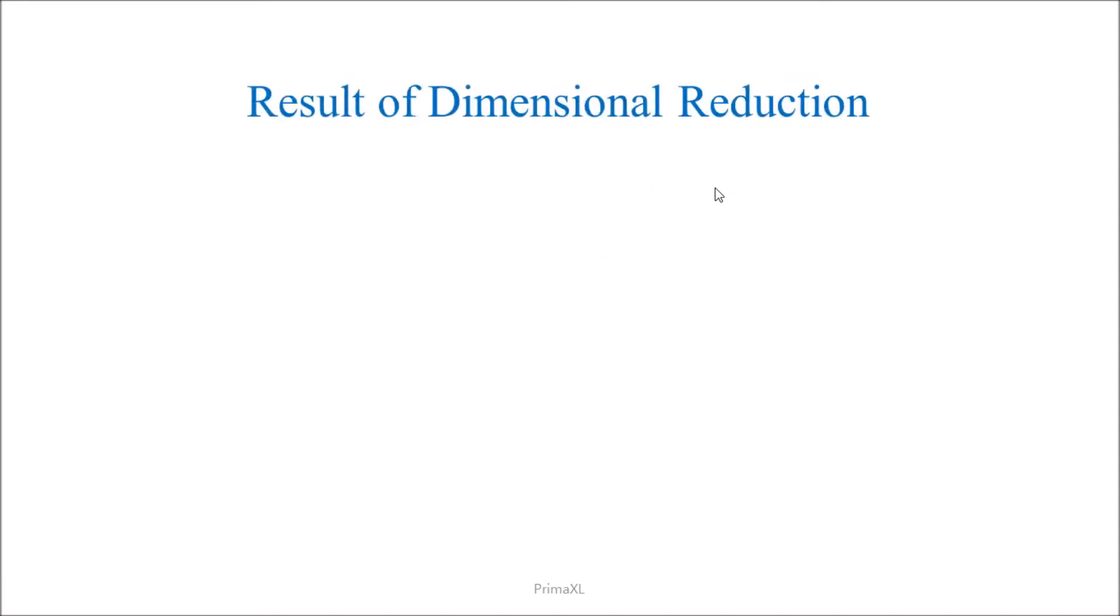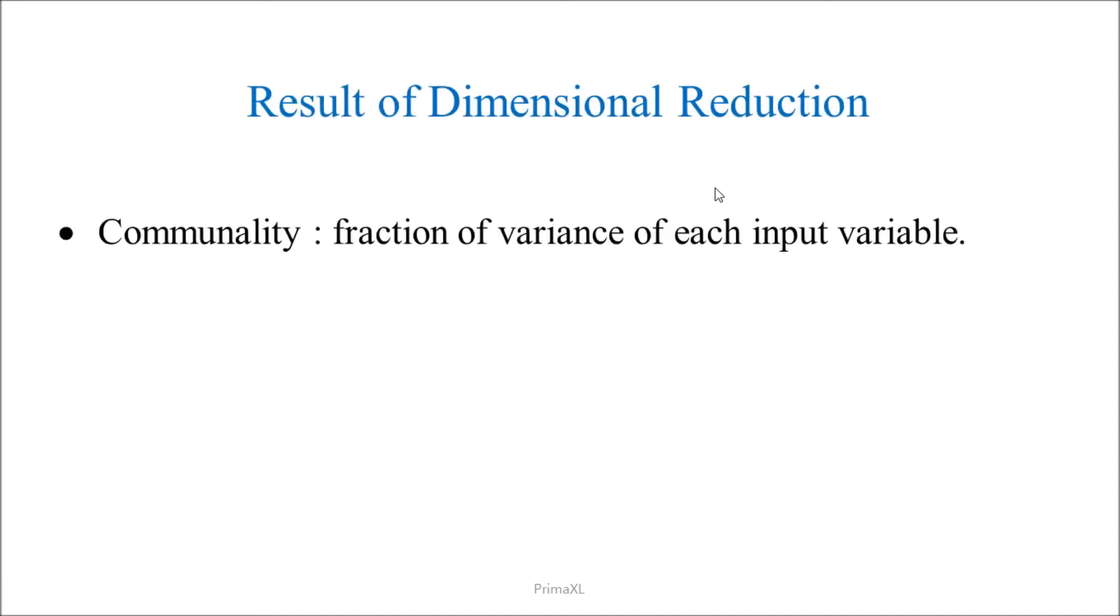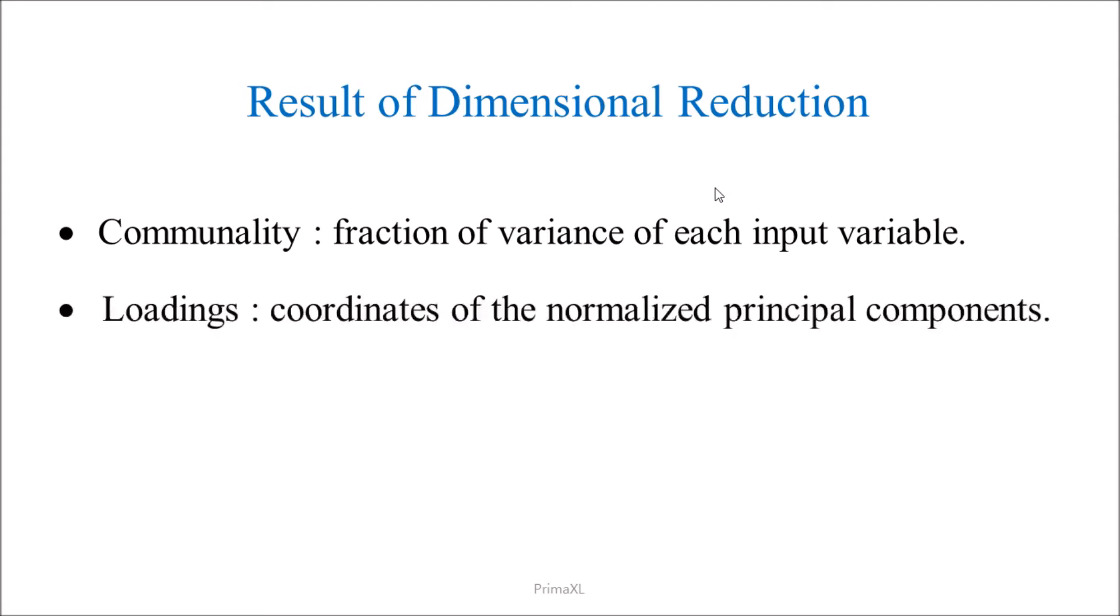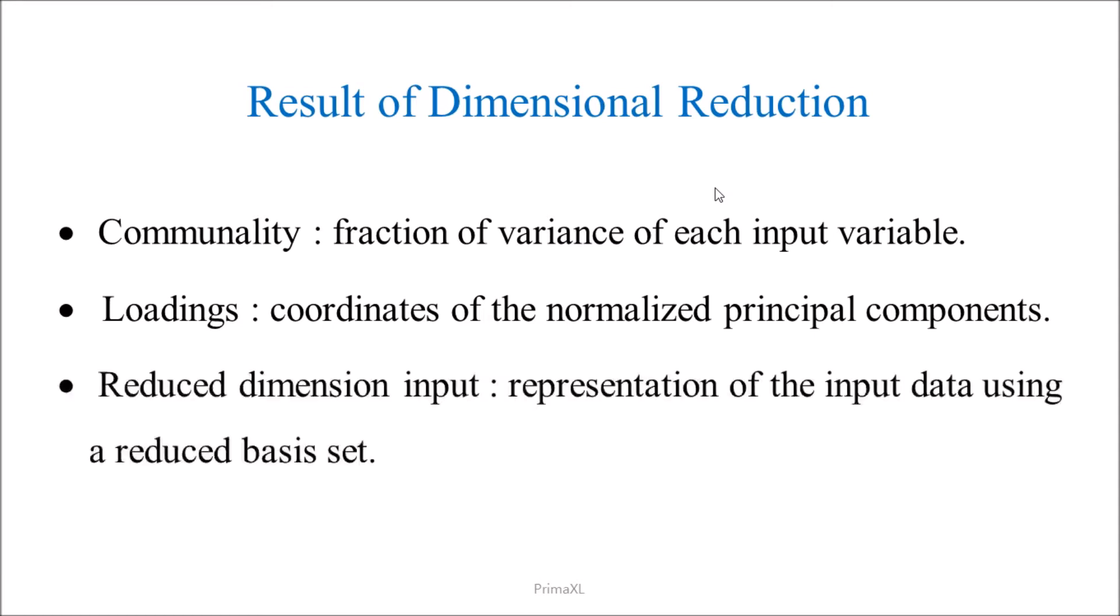As a result of the dimensional reduction, we get the communality, which is the fraction of the variance of each variable that is accounted. The loading vectors are the coordinates of the normalized principal components. Then, we have the representation of the input data using the reduced basis set.